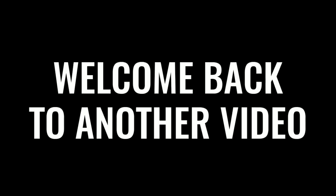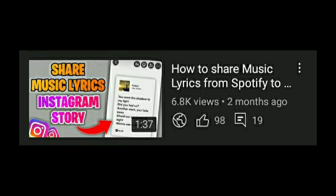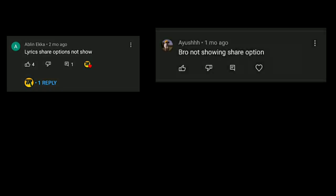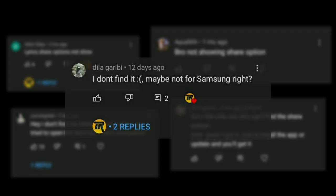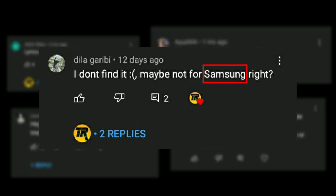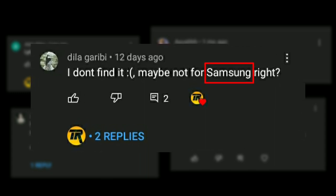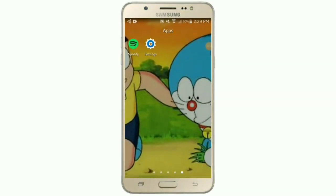Hello guys, welcome back to another video. A couple of weeks ago I made a video on how to share Spotify lyrics to Instagram, and in the comments you guys said it is not working for some of you, specifically on Samsung devices. So in this video I have shown that it is working on Samsung devices too, and a solution for how you can share lyrics if it is not showing on your device.